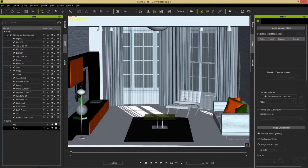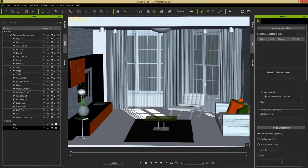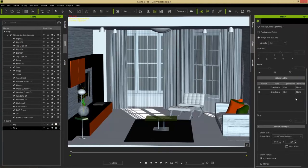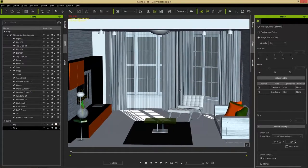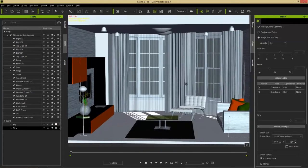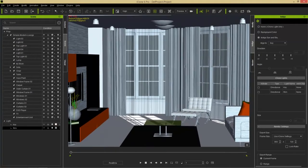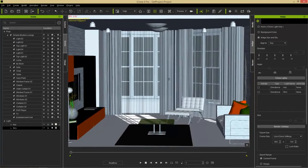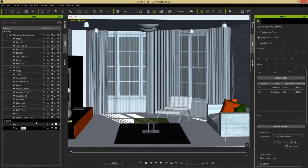Zoom out a little bit, then go to the Indigo tab, Indigo settings, select Indigo Sun and Sky, and align it to the key light we just adjusted. Make sure we disable our directional key lights and rim lights. When this renders in Indigo we're only going to be rendering the Sun and Sky preset, coming from the direction of that key light in iClone.